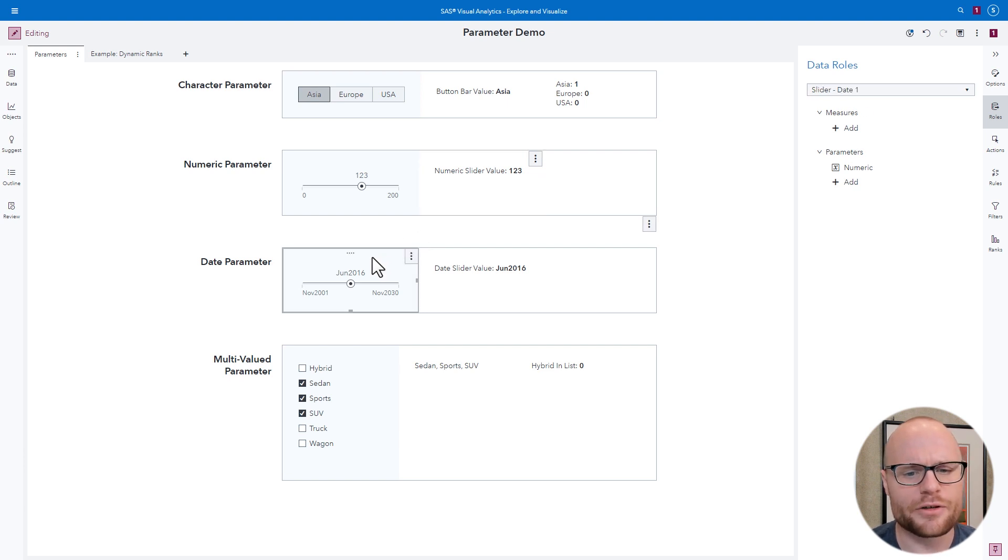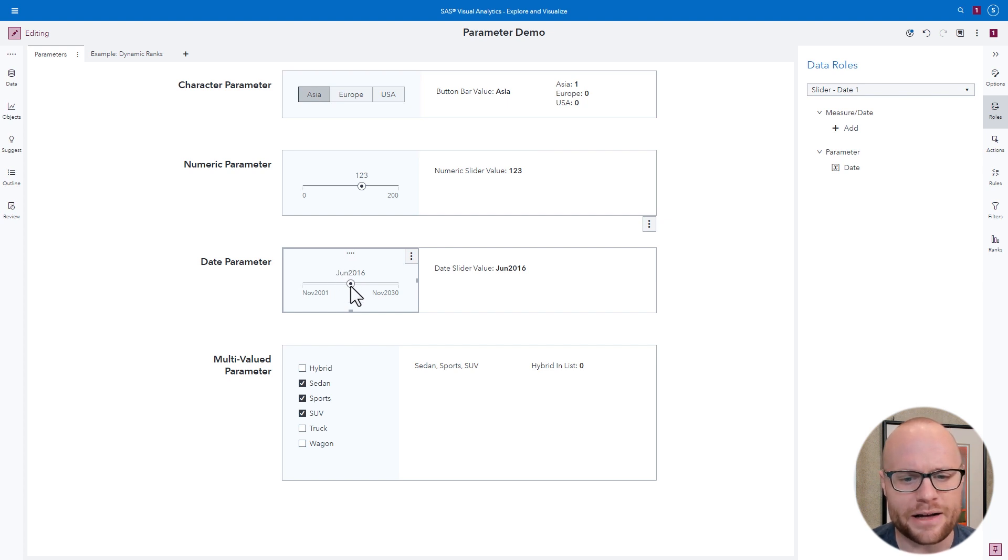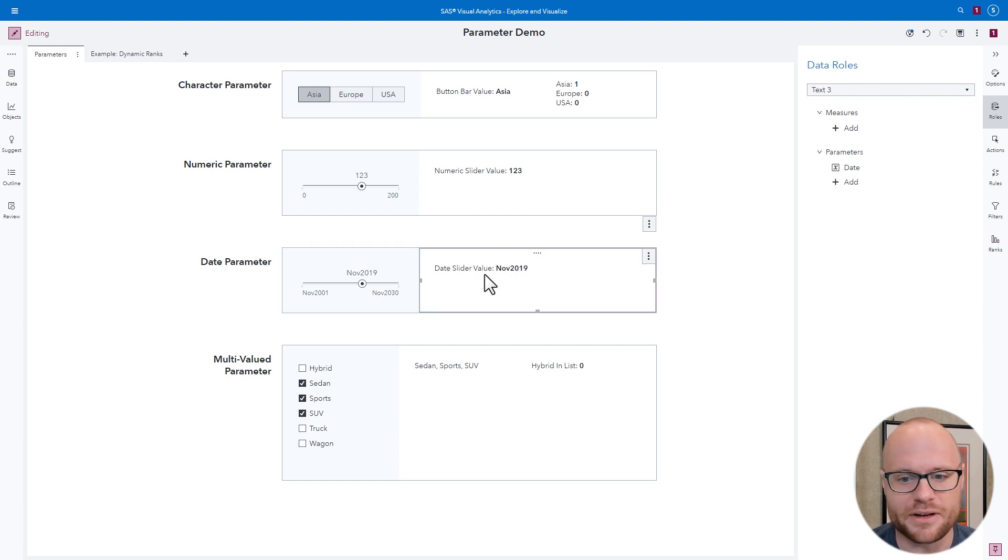Date parameters are very similar to numeric parameters with sliders. They take a minimum and maximum value as well. So if you change this date parameter value, this dynamic text will also change. So you can use this in dynamic text as well.